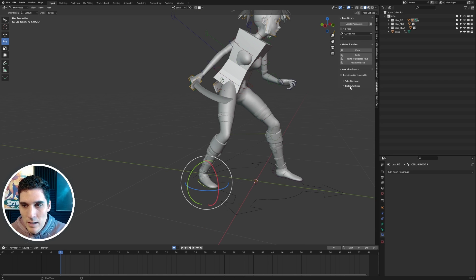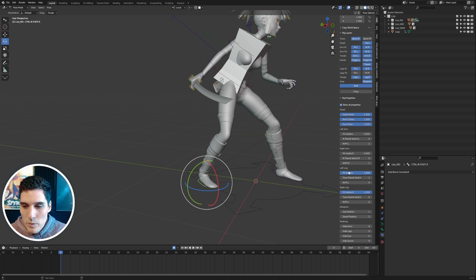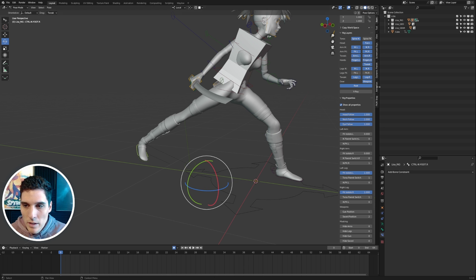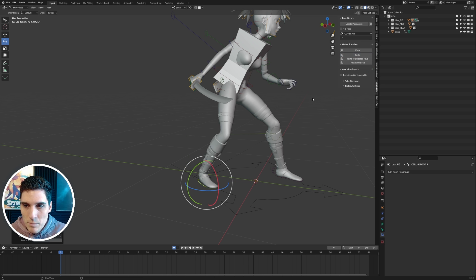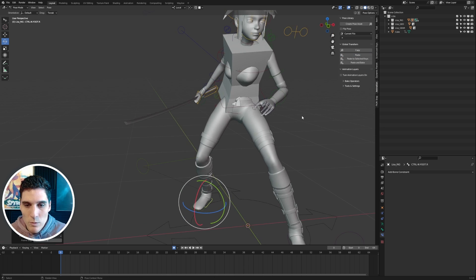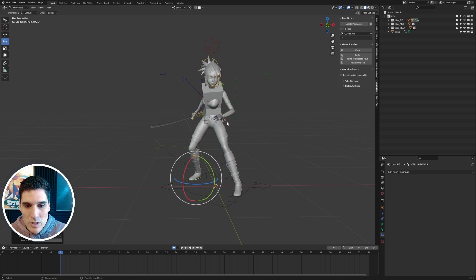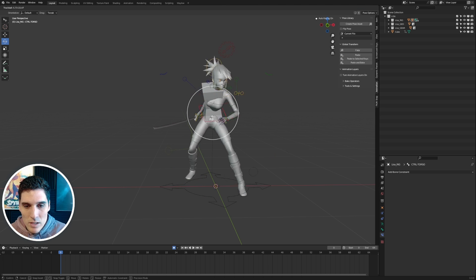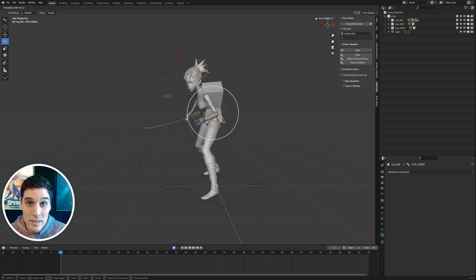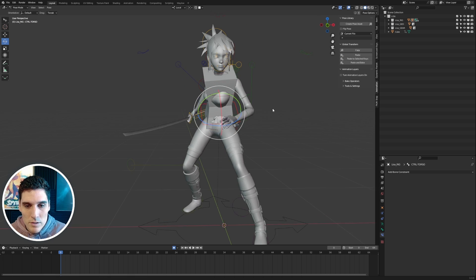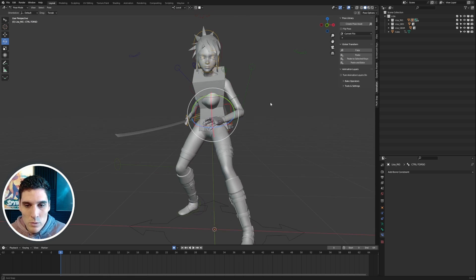I'll do the same for the right leg: copy the global transform, go to Item, go to Right Leg, change the parent switch to one, go to Animation, and paste. Now I'll work through and make sure this character is fully set up. The last thing we need to fix is the arms so they are in local space following the body.